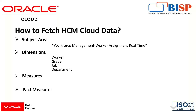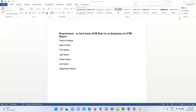This session is all about fetching the HCM cloud data. Here are our basic requirements for fetching HCM data for an employee via the OTBI reporting tool. We are going to fetch the person number, date of birth, first name, last name, and the grade assigned to that particular employee, the job name, and the department in which that employee is working.